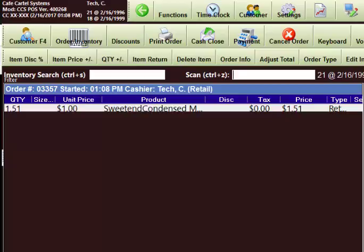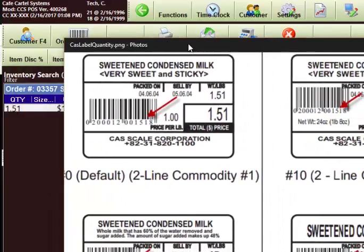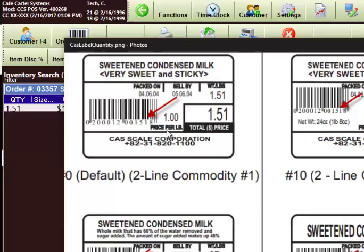So pulling back up this one label here, if we want to look at this now we can clearly see that the weight was 1.51, the price was $1, and so we've got everything that we needed out of the CAS label.